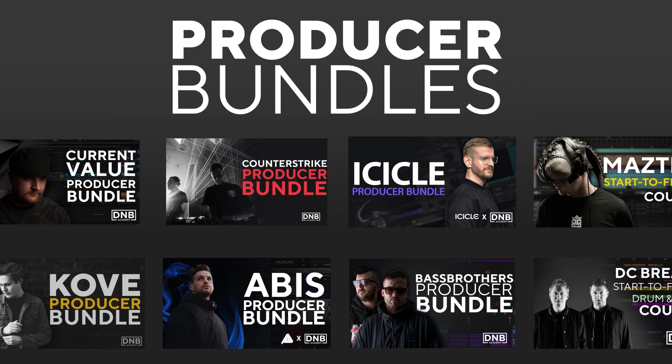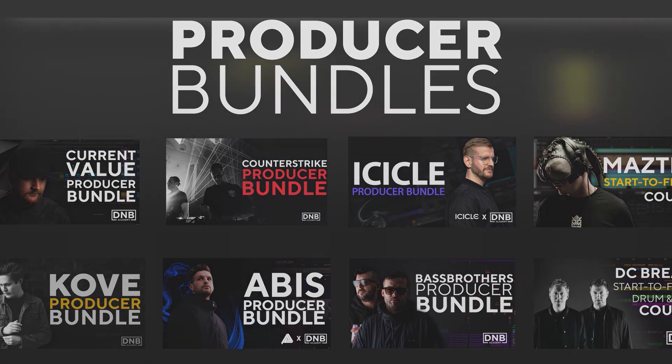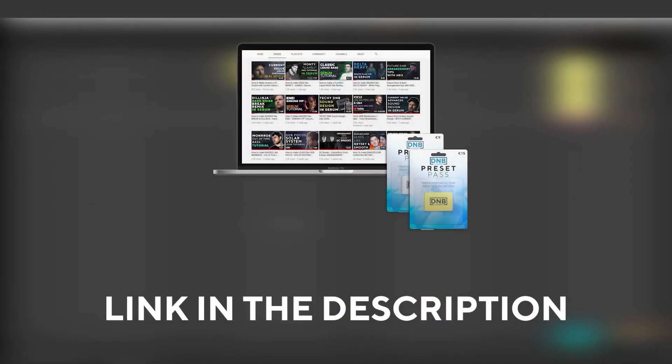presets, samples, etc included. And speaking about samples and presets, if you want the ones from this video consider joining Preset Pass. The link is also in the description. So with all that being said, let's get into the video.